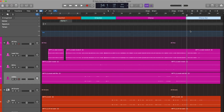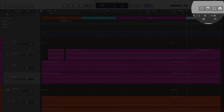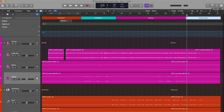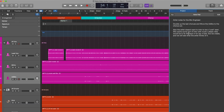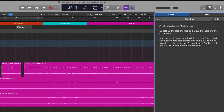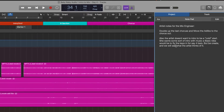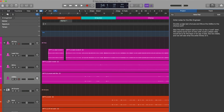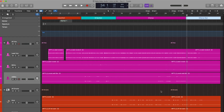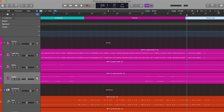Here's the thing — if you go over to your Notes pad in Logic and click on that, you're going to see that the client has already left you some notes. One thing the client is asking for: they want to double up the last chorus. I'm going to walk through this one with you, and then these other notes you're going to do on your own.